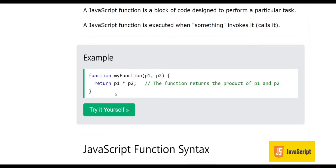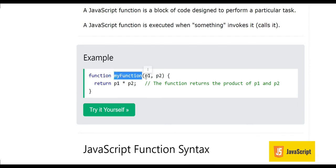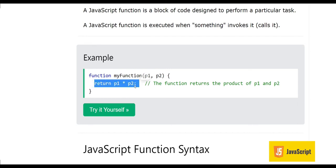Here you can see the syntax of a JavaScript function. It starts with the keyword 'function', then you give it a name like 'myFunction', then you have round brackets with parameters like p1 and p2, and then the block of code is written between two curly braces. Everything inside those curly braces is the block of code.